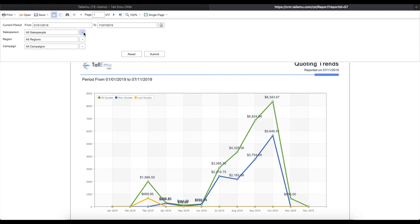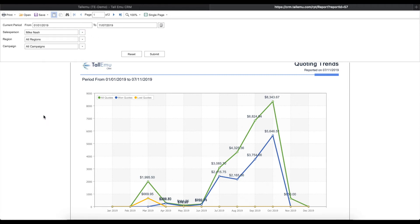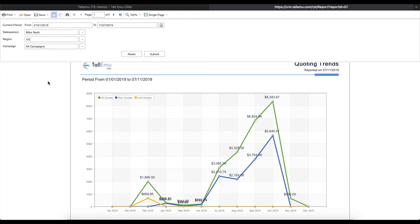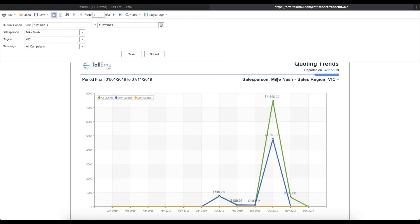This particular report can also be filtered by salesperson, region and campaign, so you're able to specify exactly what you want to see. As we make changes to the filter, the headings within the report will also update, ensuring you always know what you're looking at.